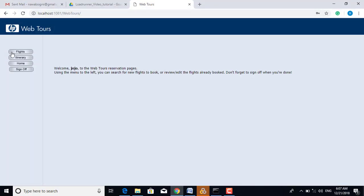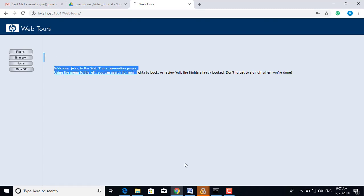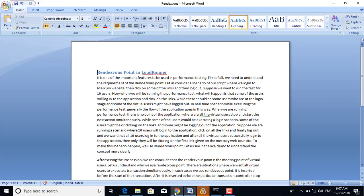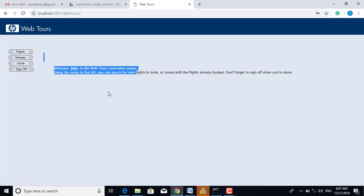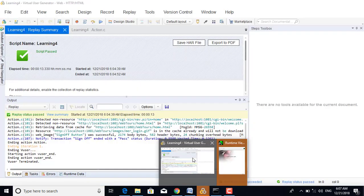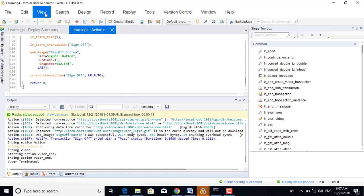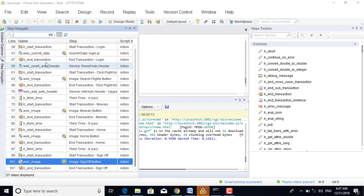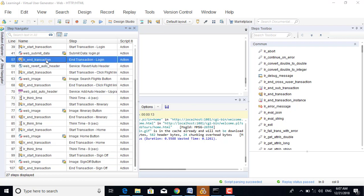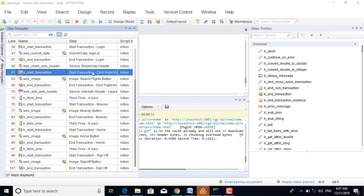Let us see a live demo to understand the concept more clearly. In this scenario, we want that after login, all the users should come here and click on this button simultaneously. We have created this scenario. For inserting the Rendezvous Point, you can see there is a login transaction. Click flight - this is a new transaction, click flight button. So before that, I will use the Rendezvous Point.